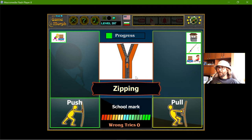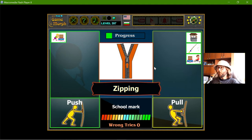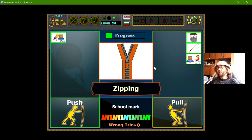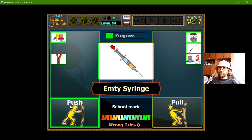Zipping - okay, this is tricky. The zipper uses both forces. One is when we unzip and one is when we zip. When we zip, we actually use the push force.